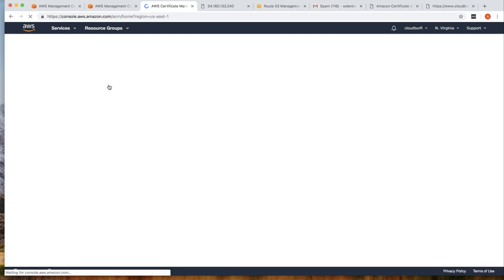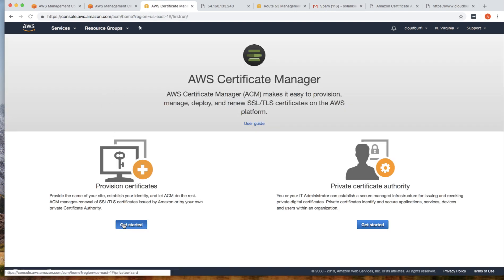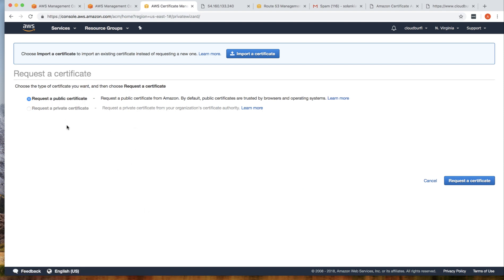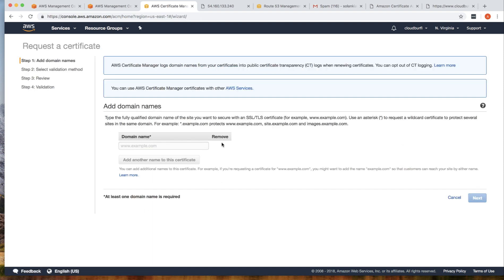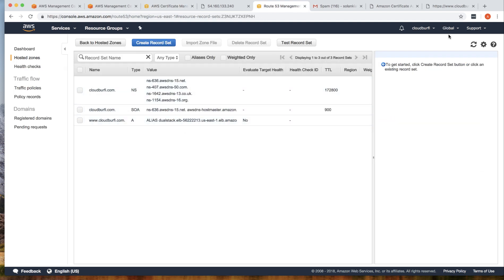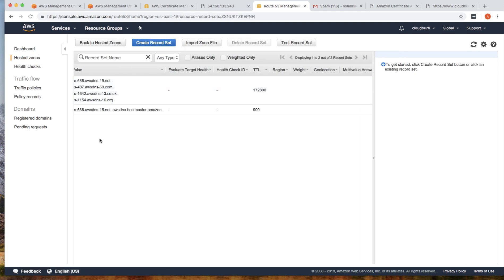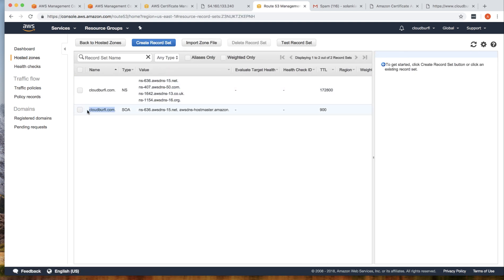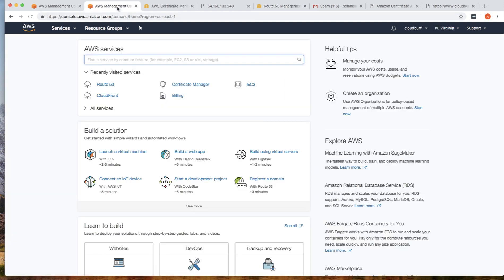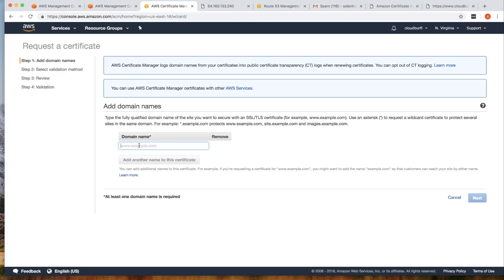First, go to Certificate Manager, click on Get Started, and click on Request a Public Certificate. The domain name will be your Route 53 domain name that you have purchased. I have a domain in my public hosted zone, so I'll go back to Certificate Manager and request a certificate for www.domainname.com.